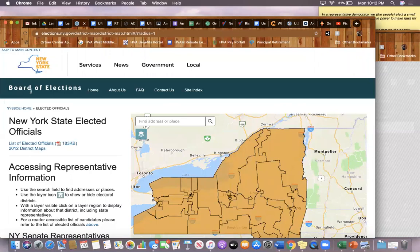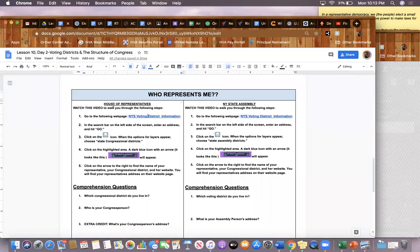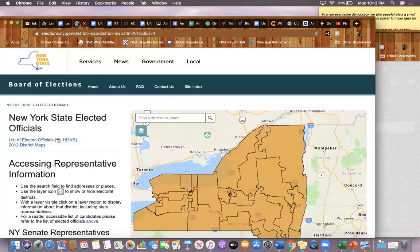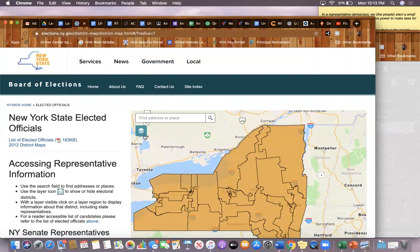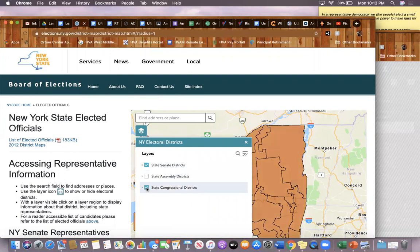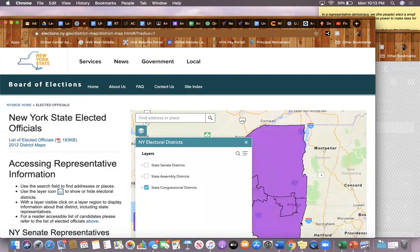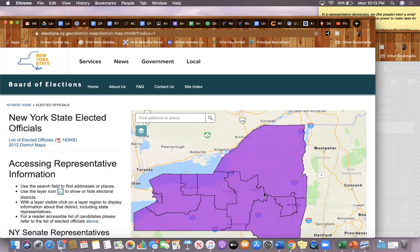In our first task, we're looking for our representatives in the House of Representatives. We're going to click on this layered icon and check off State Congressional Districts. At the same time, we're going to uncheck State Senate Districts. When you do that, you'll notice that a large area becomes highlighted in purple—that area is New York State.